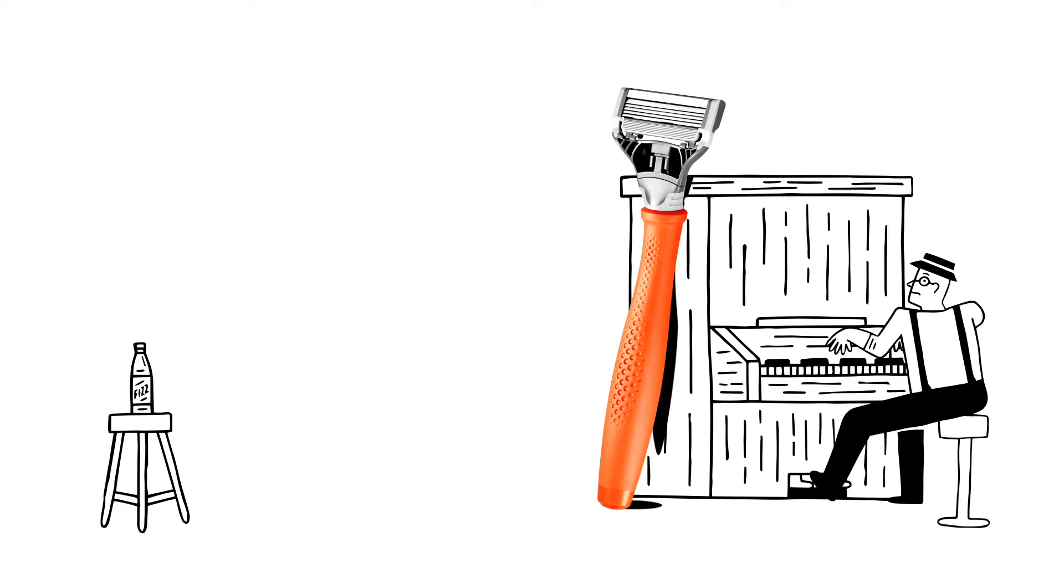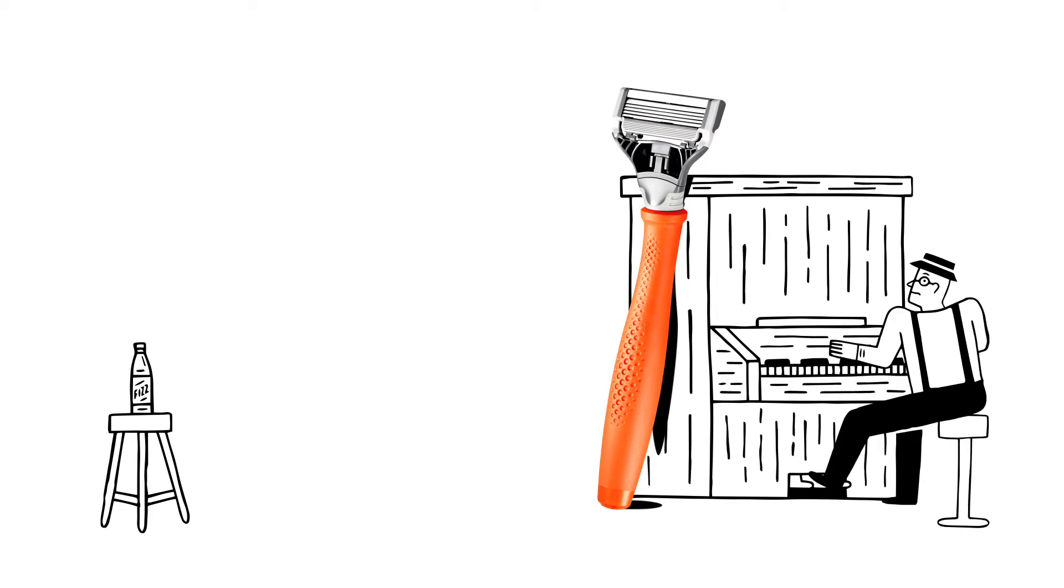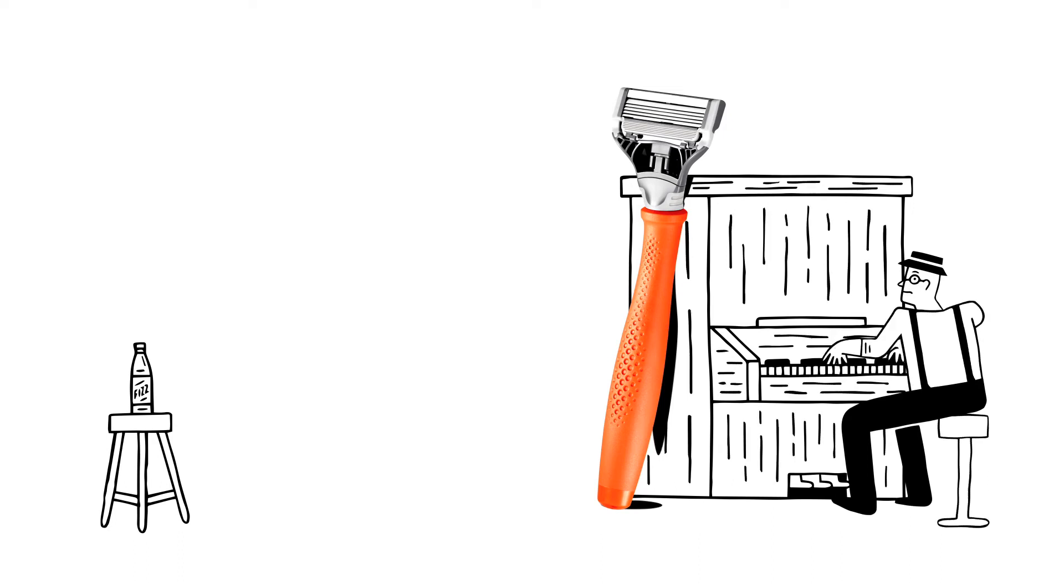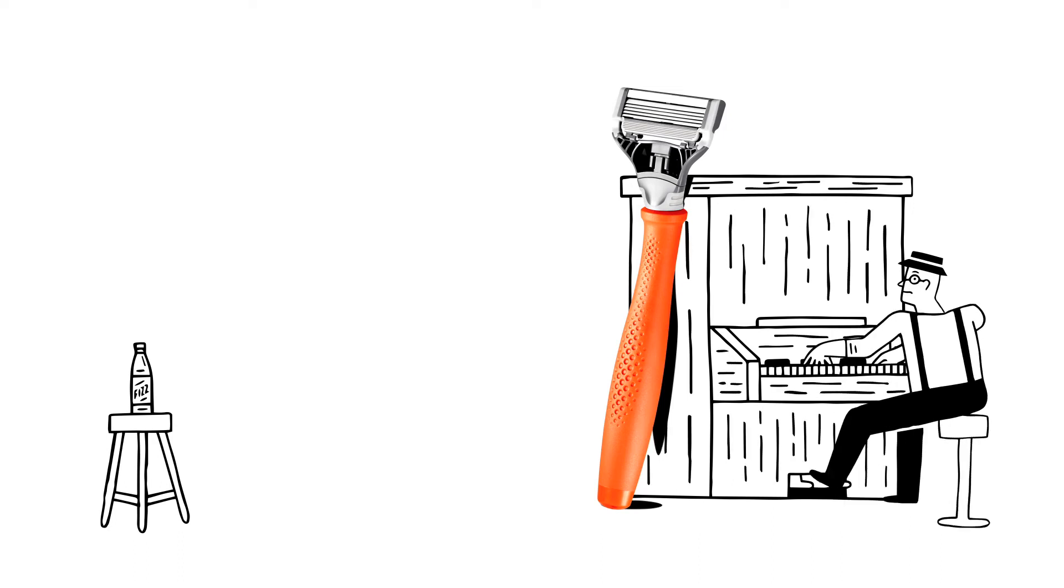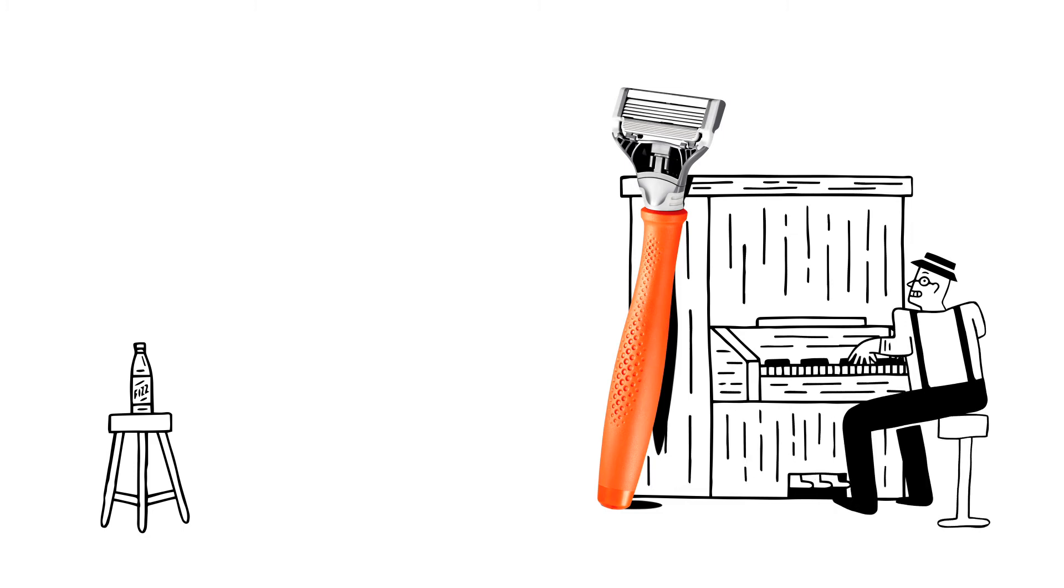Two guys thought shaving was a bit rubbish, so they started Harry's, an online subscription service delivering high-quality razors at a fair price. For shaving, that's pretty exciting stuff. It just doesn't make for a very exciting ad.